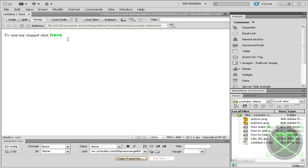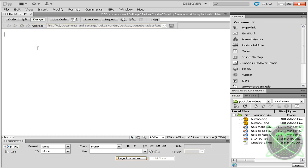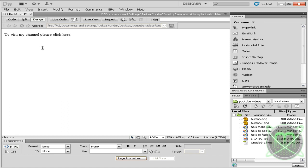Go ahead and create your HTML document and write your text. For example, 'To visit my channel, please click here.' Then highlight 'here' and put your link HTTP...